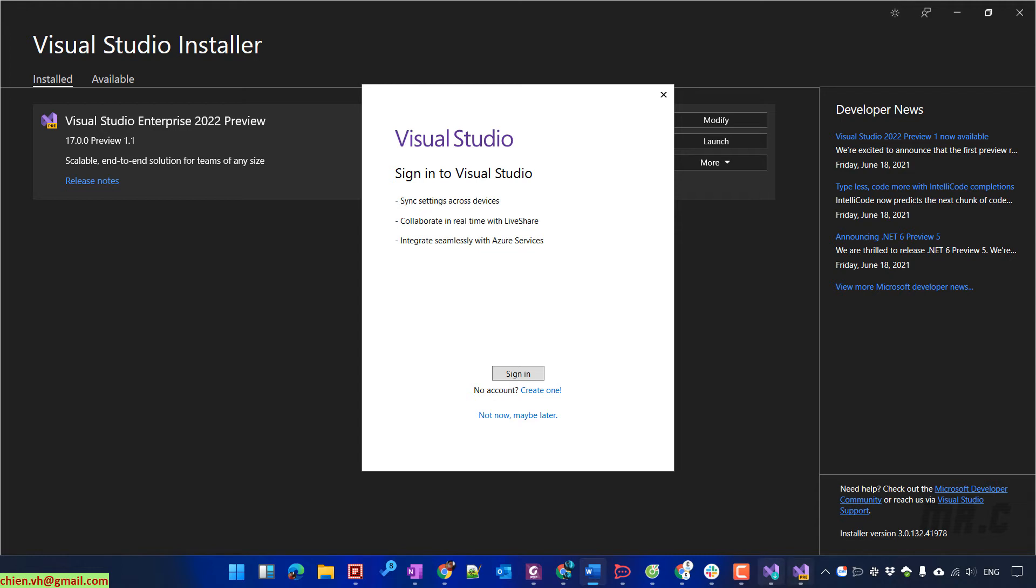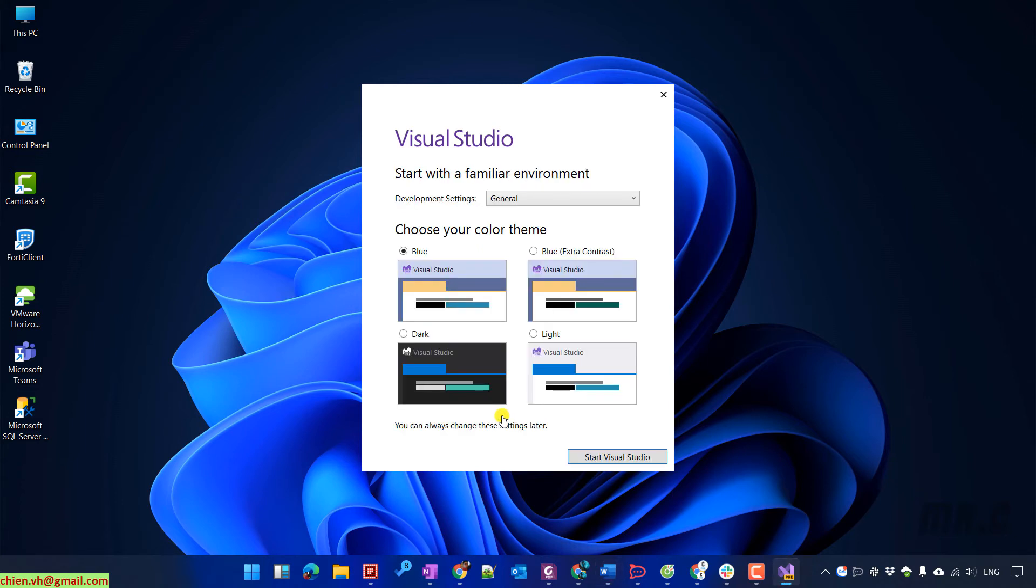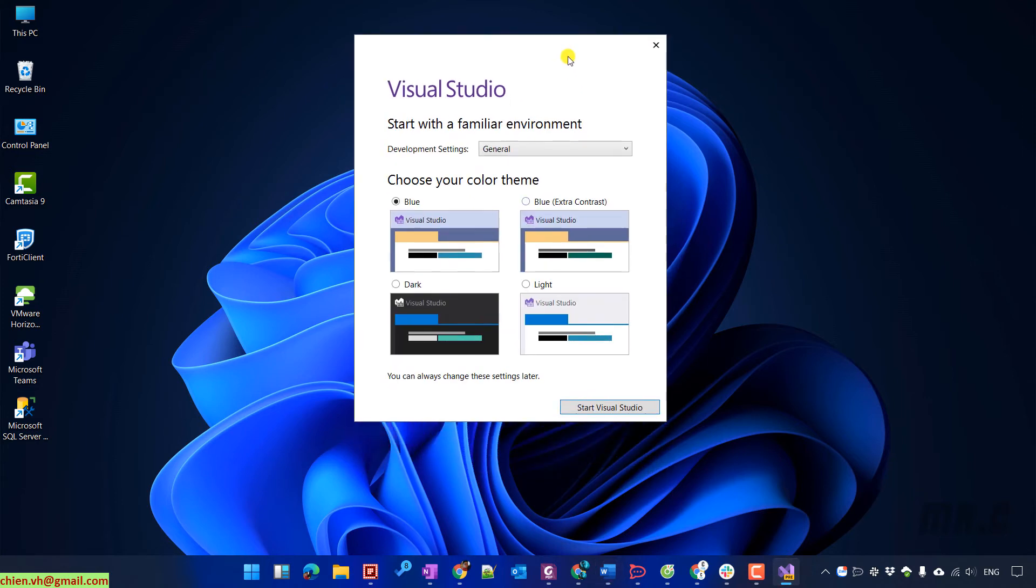It will display the Visual Studio sign-in option here. If you already have a Microsoft account, you can click on the sign-in button and then provide the credential to access. In other case, if you don't have the account, you can sign in later on.